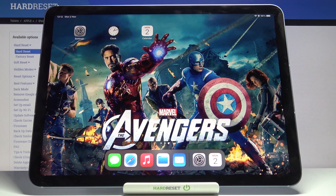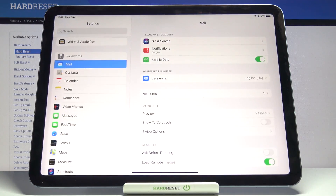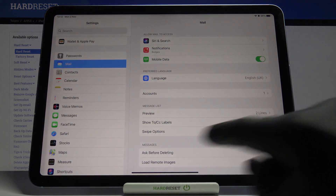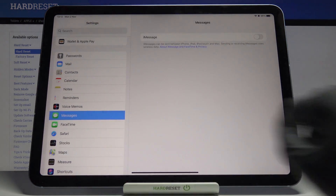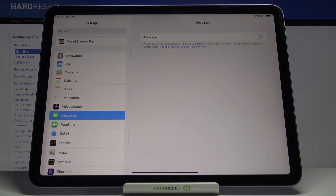Here I've got iPad Air from 2020 and let me show you how to activate iMessages on the following device. So at first you have to open the settings, then find and select Messages, and here you can smoothly activate iMessage.